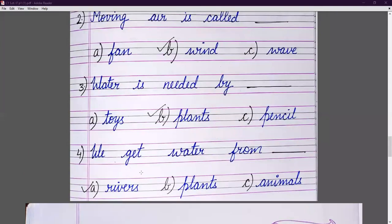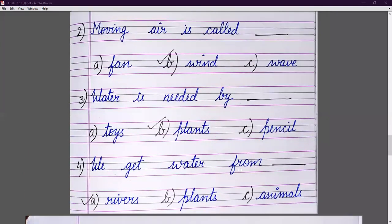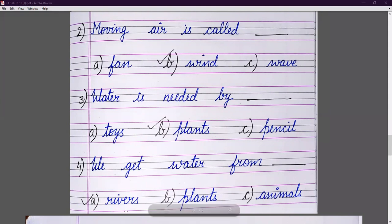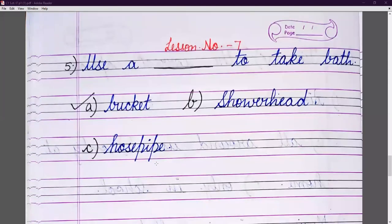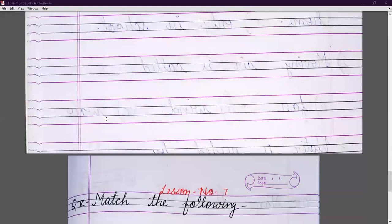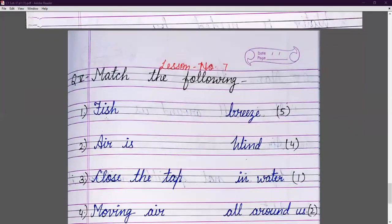We get water from rivers, not plants or animals, so the answer is rivers. Next: we use a bucket to take a bath — bucket: B-U-C-K-E-T.